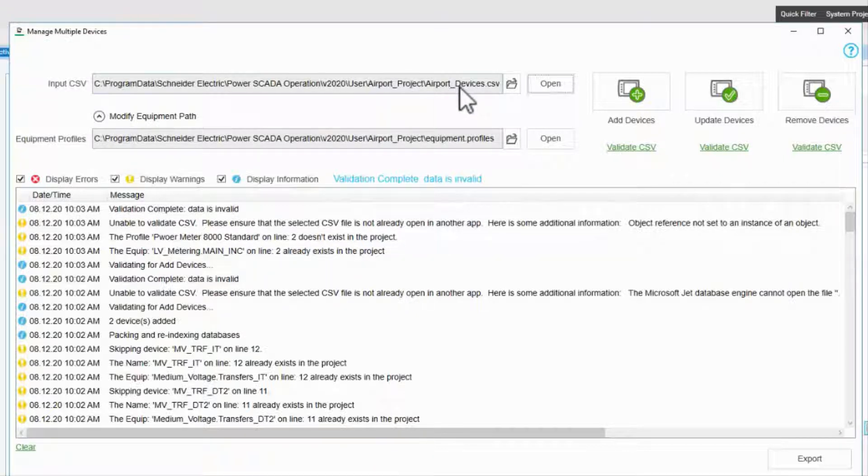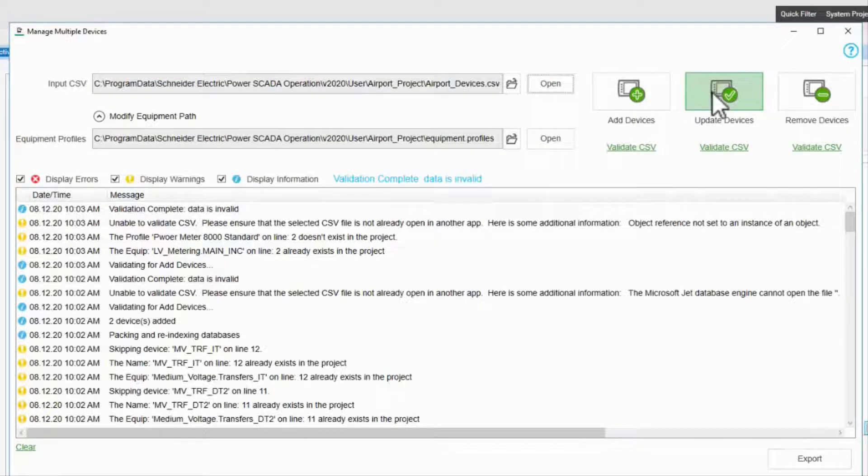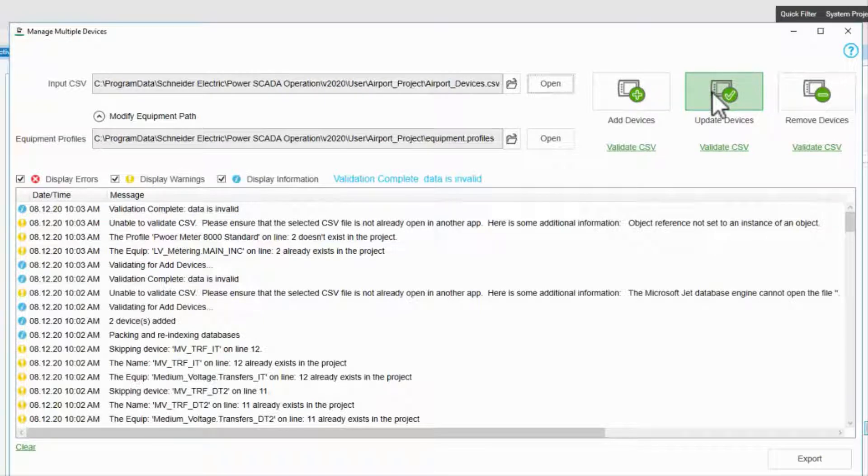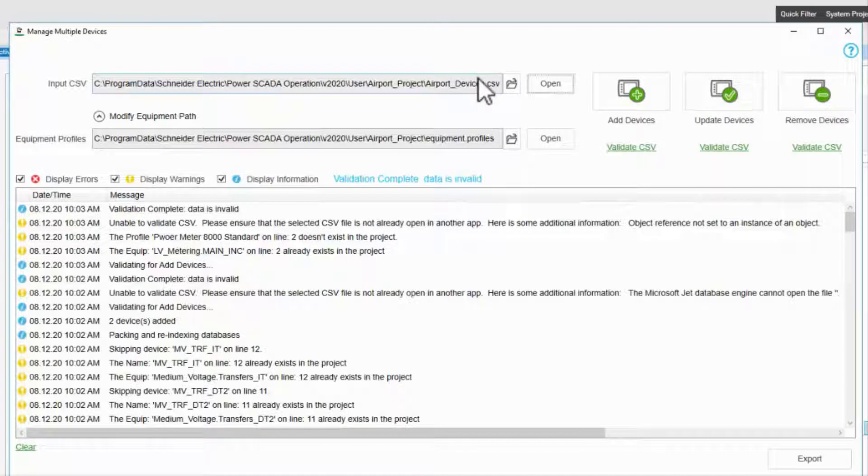On that note, let me remind you of what we discussed in updating profiles. If you need to change a name, profile, or IP address, I recommend you remove the device, update the spreadsheet, and re-add them to maintain consistency.